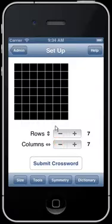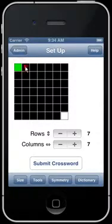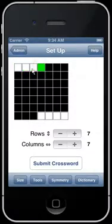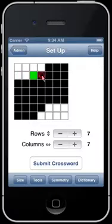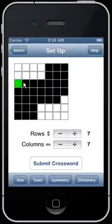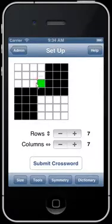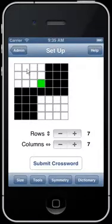Starting with an empty grid, you design the layout just by tapping the cells here. You'll see it's turning on other cells at the same time. For all the cells you turn on, CWC will find words horizontally and vertically.